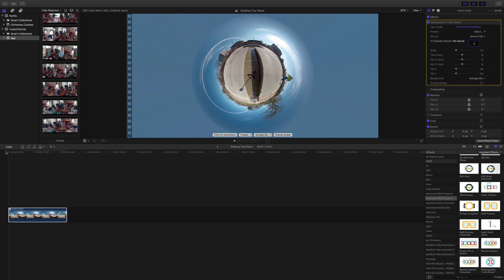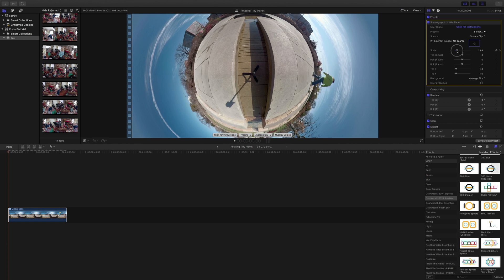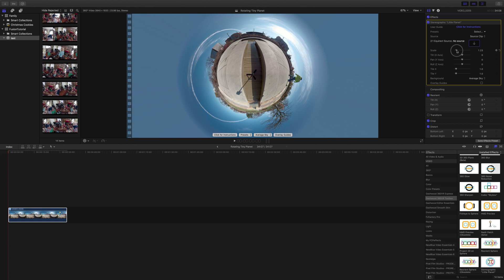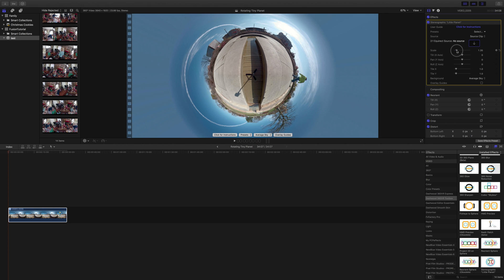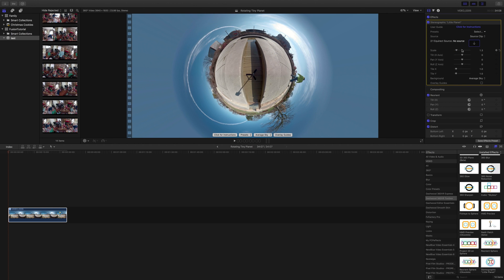Make sure we're at the very beginning of the clip and change the scale. I want to make this a little bit bigger than it is. That should do it.